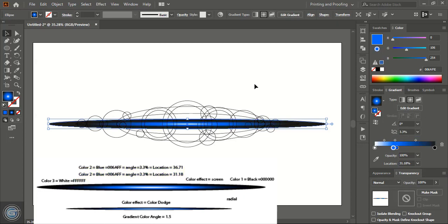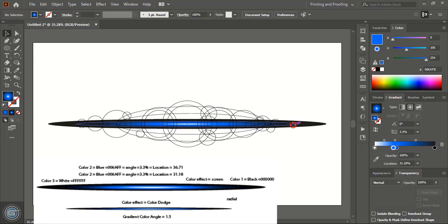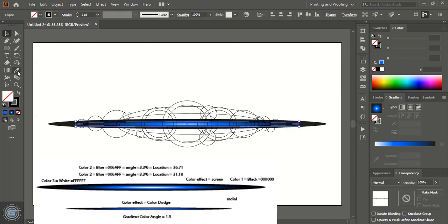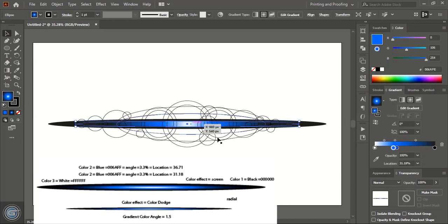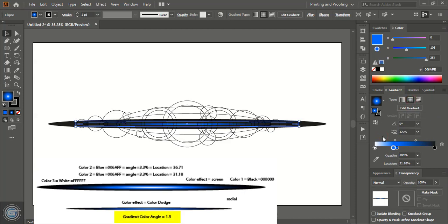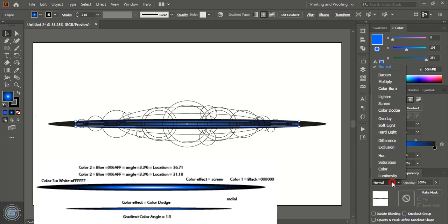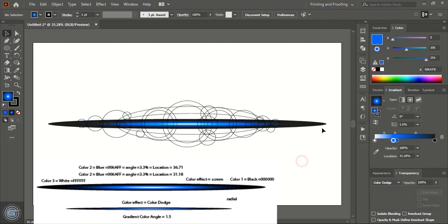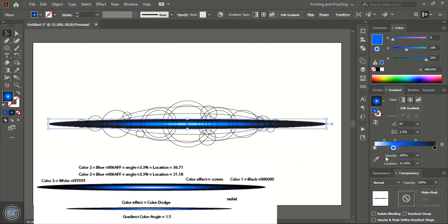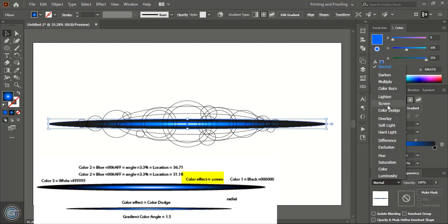After applying, I'll change the location to 31.18, and here I'll give 3.3 percent. Now I'll select the inside shape and apply the same radial gradient color effect to it. For the angle I'll give 1.5, and I'll set the blending effect to Color Dodge. For the outer one I'll set the blending effect to Screen.